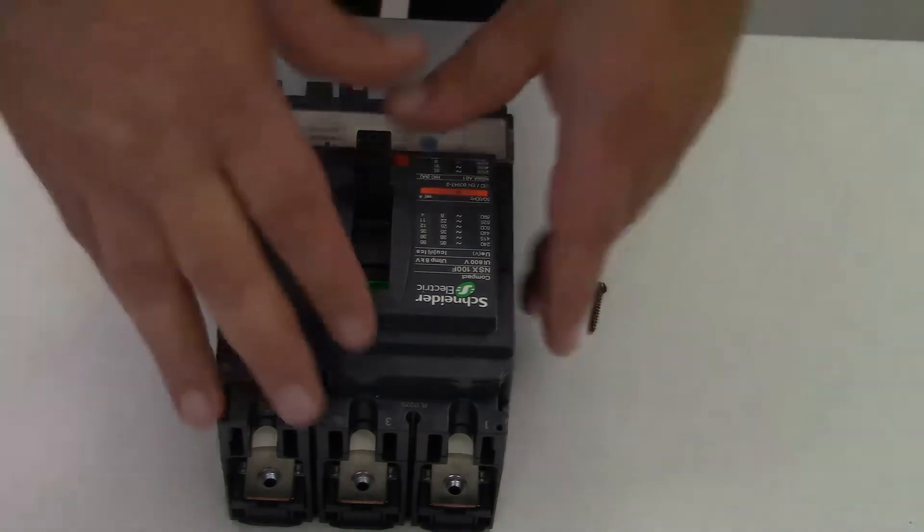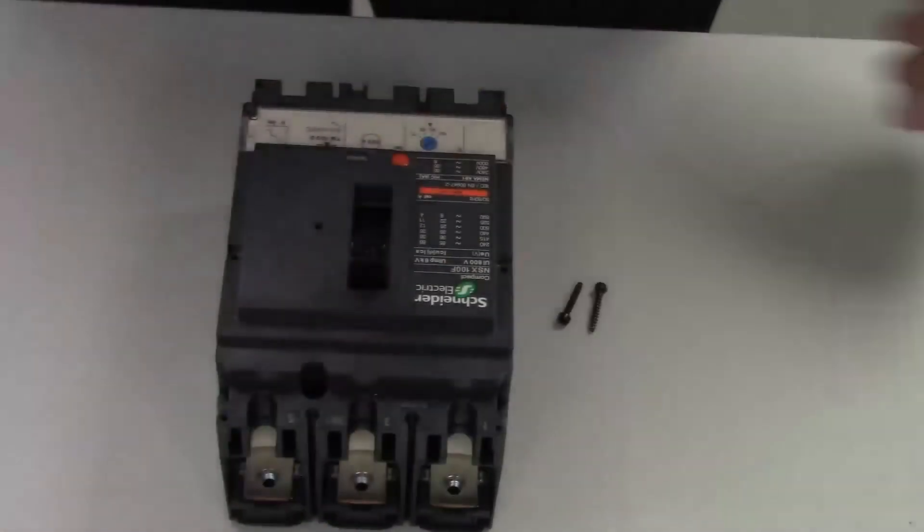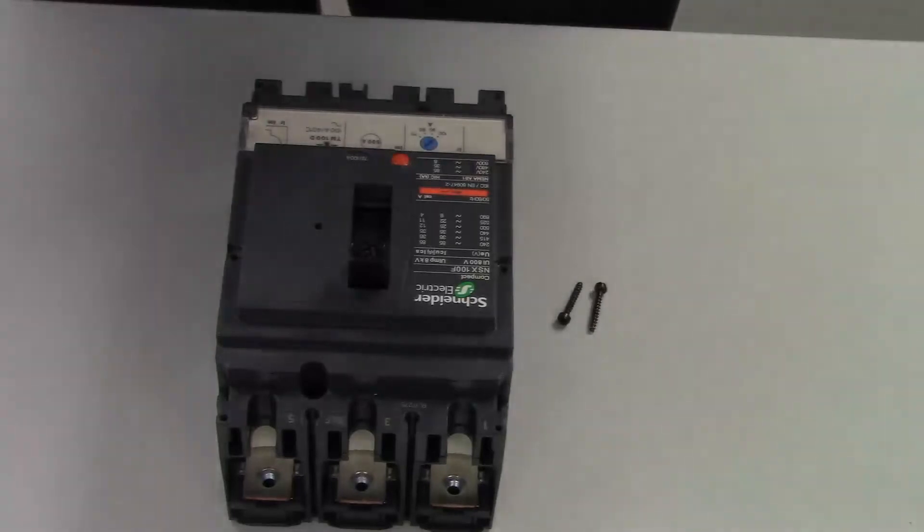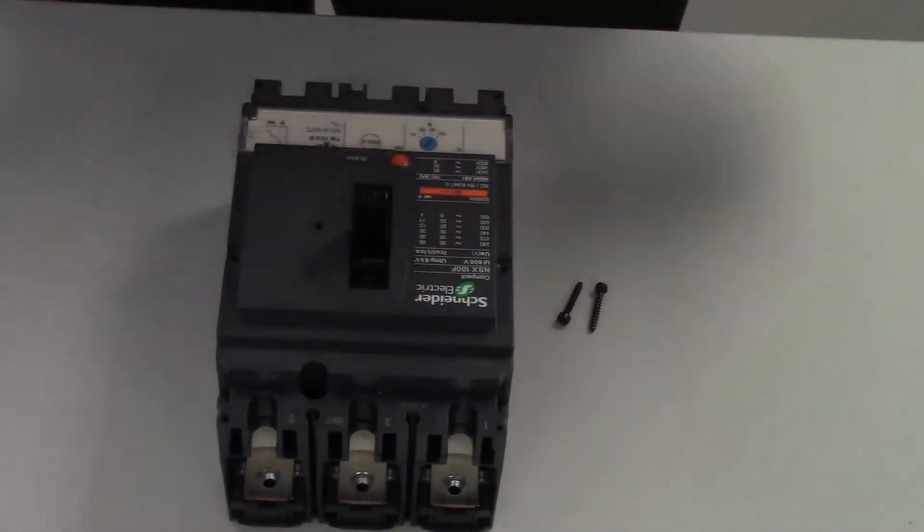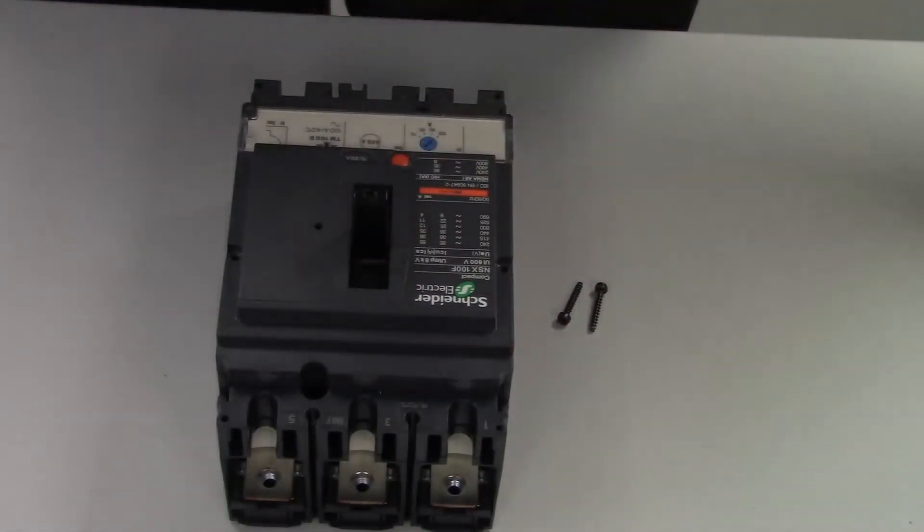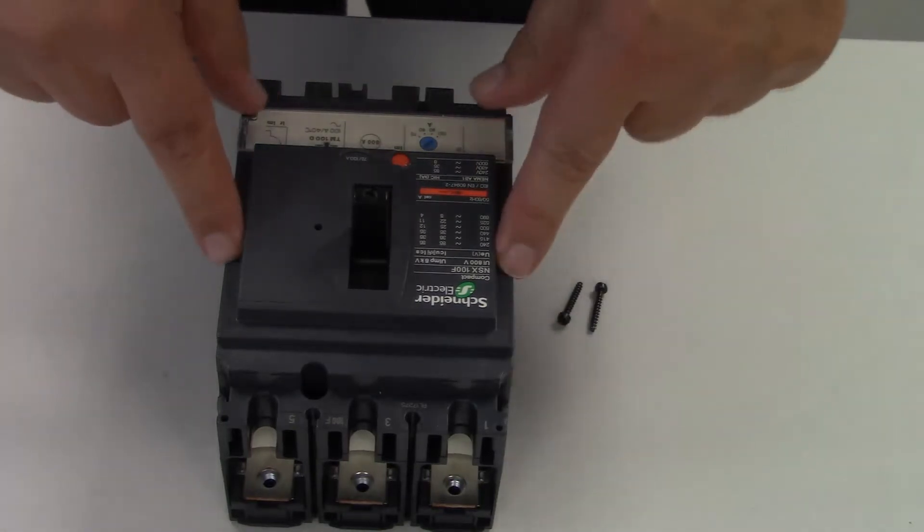Switch it on, press the trip button to ensure the breaker goes to the trip position. Remove two screws from the slots here and the front cover will just lift off.